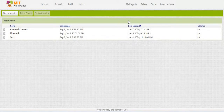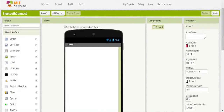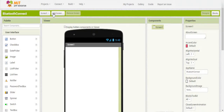Here I am in MIT App Inventor. I already started a new project called Bluetooth Connect. This app is going to send two numbers to an Arduino using Bluetooth, and I'm using an HC-05 Bluetooth module. The Arduino is going to take those two numbers, add them together, and send it back to the phone where we can display it on the screen. It's a simple app, but it hits all the key points and you'll know how to make an app with a Bluetooth connection.